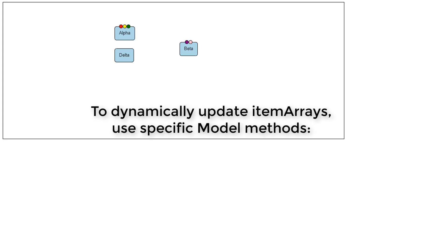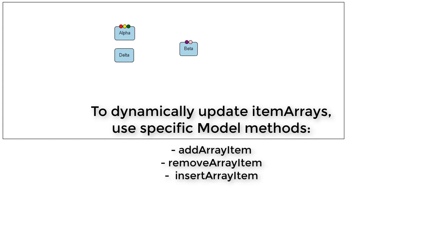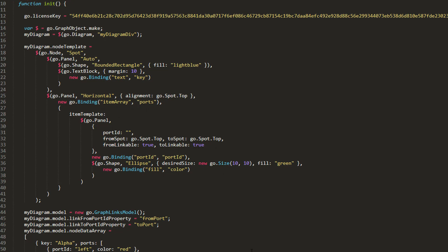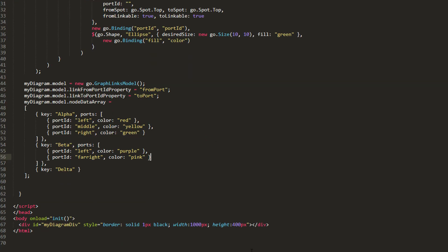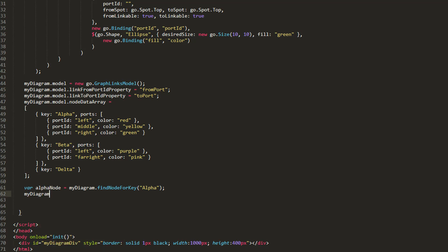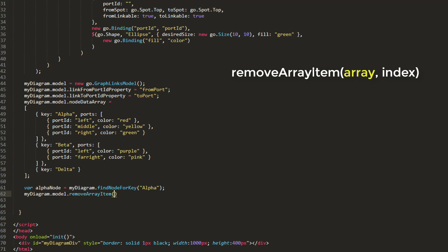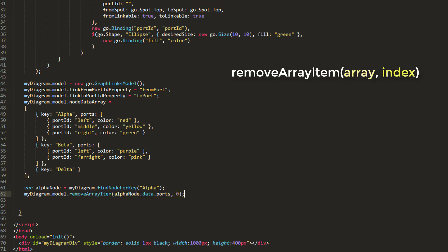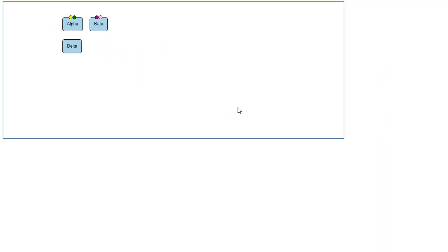These methods are AddArrayItem, RemoveArrayItem, and InsertArrayItem. As a quick example, let's modify the Ports on our Alpha node using these methods. Let's remove the leftmost port by removing the first object in the Alpha node's PortsModelData array. First, get a reference to our Alpha node with a call to MyDiagram.FindNodeForKey. Then, call MyDiagram.Model.RemoveArrayItem with AlphaNode.Data.Ports as the first parameter and 0 as the second parameter, which describes the index of the object in the Item Array to remove. Reload the page. We see the leftmost red port of our Alpha node is gone.